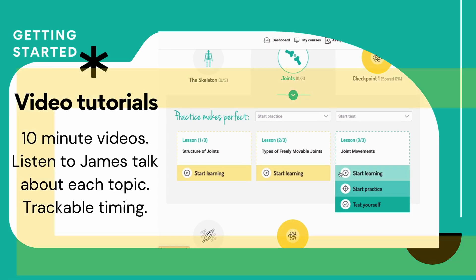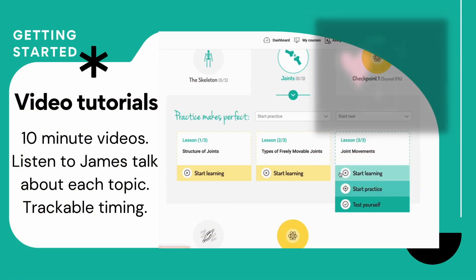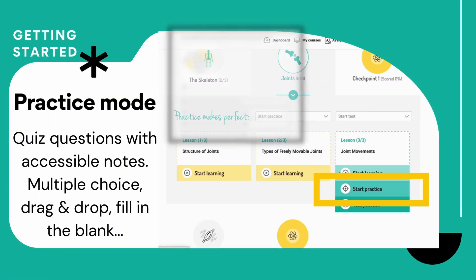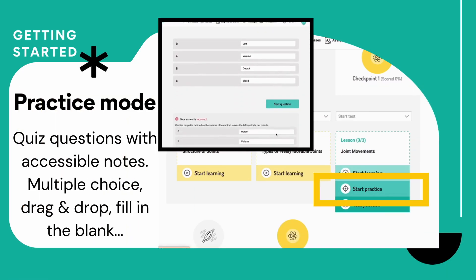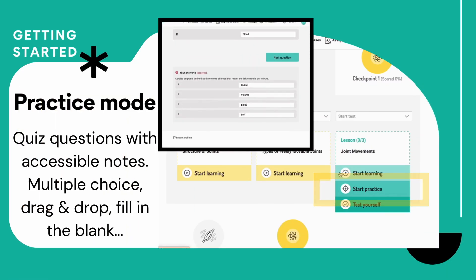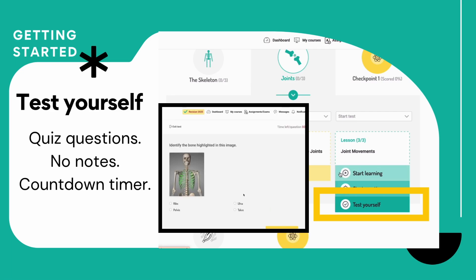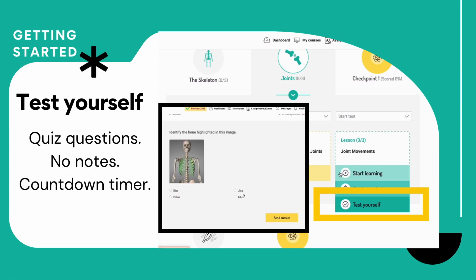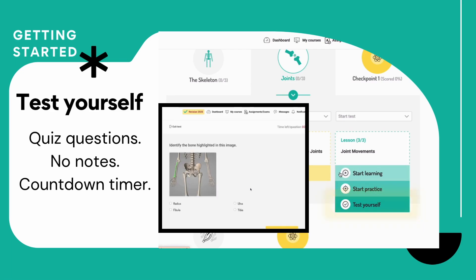Click on a lesson. Start learning takes you to the videos — you can see here this video on cardiovascular values. Start practice is the quizzing; there's no timer on this one. Test yourself is more serious: there is a timer, you've got no notes, but you always get feedback.